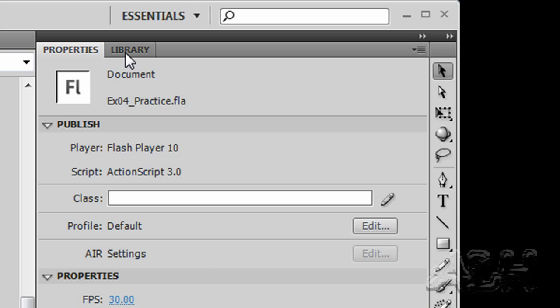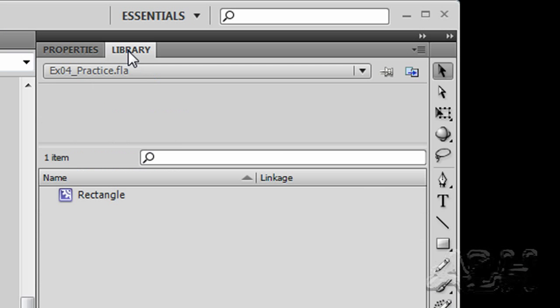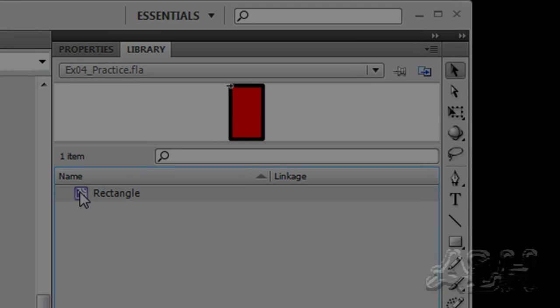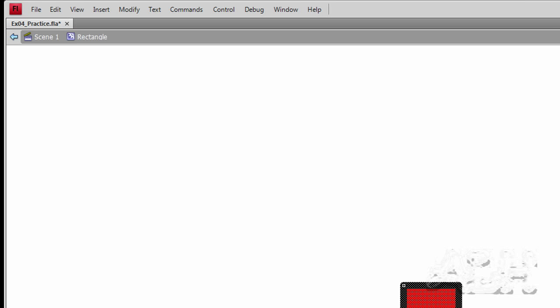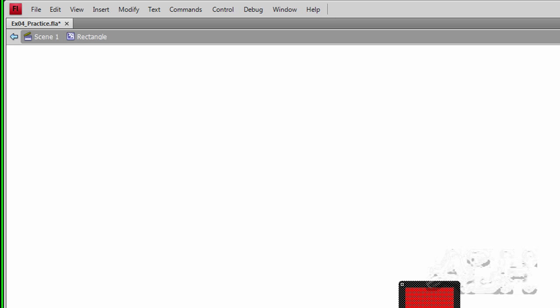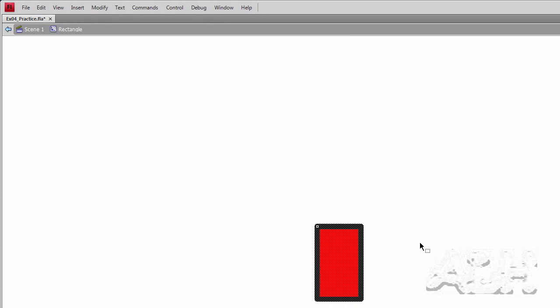So let's go over to the library. In the library we have a symbol, a rectangle symbol, which is a movie clip. I'm going to open that by double clicking on the icon.